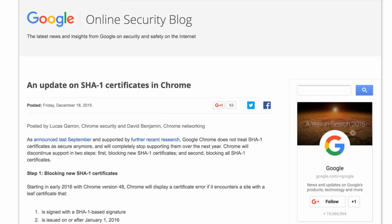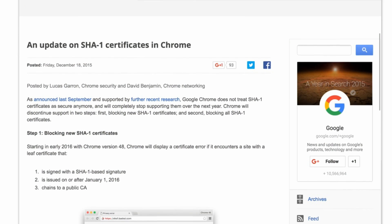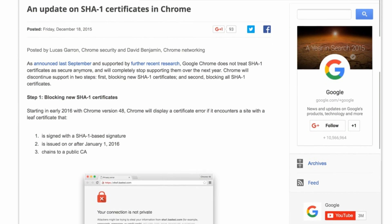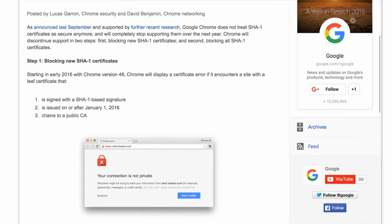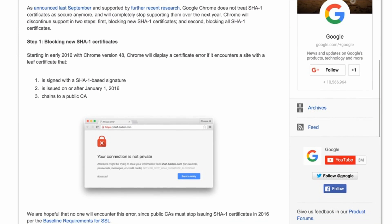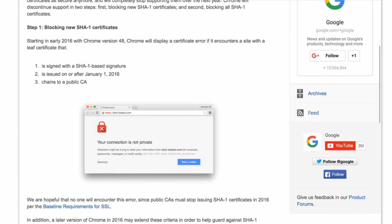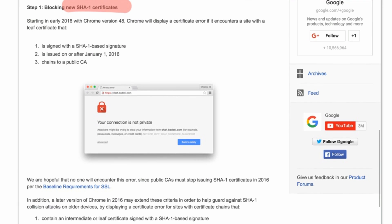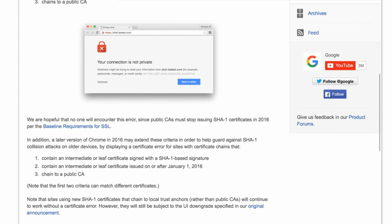I had personally forgot about these until I came across a blog post from Google a couple of weeks ago. Basically, Google is talking about SHA-1 signed certificates and blocking them in Chrome, and they're firing a couple of shots across the bow at website owners.